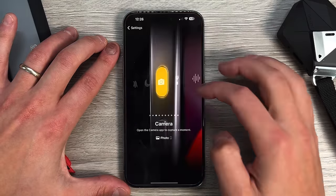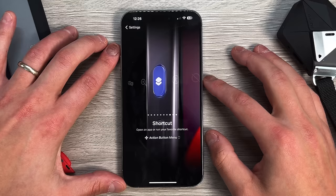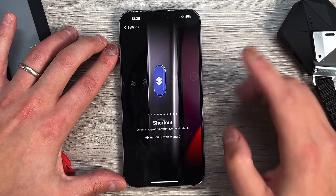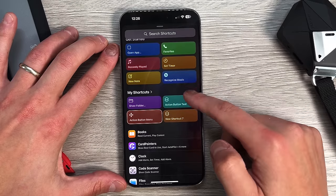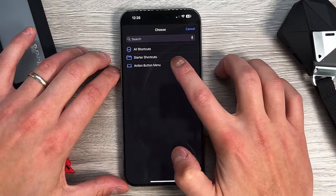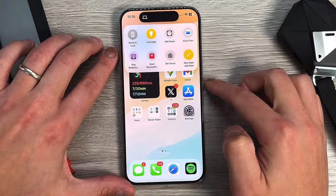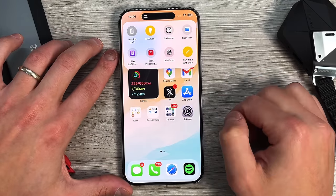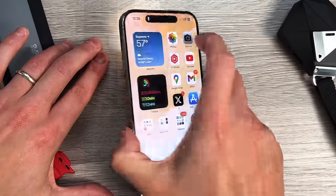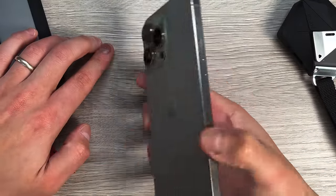We're going to stick to the shortcut option. In order to decide which shortcut you want — because there are a million different shortcuts you can choose from, ones you've created or predetermined ones — you click this button to decide which shortcut to use. So for instance, if I want to show my folder, I'll click Show Folder, then click my Action Button Menu. Now every time I hold down the action button, I have my menu which I've customized. For example, I can toggle my flashlight on and off.